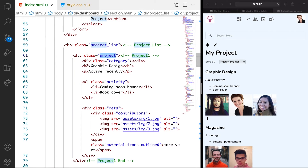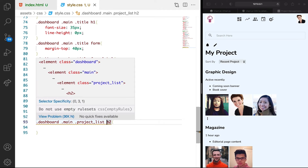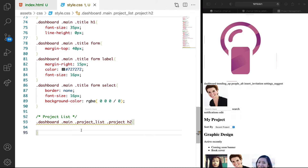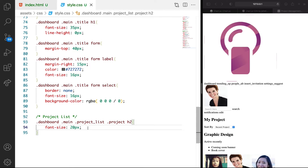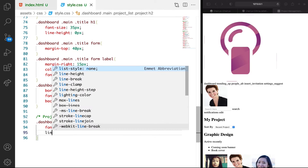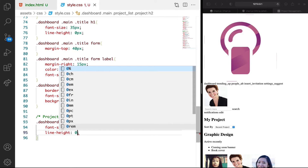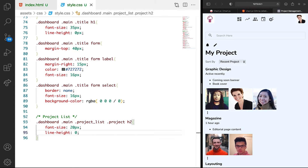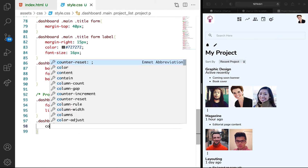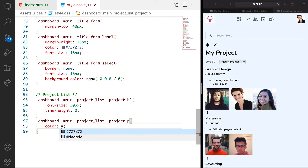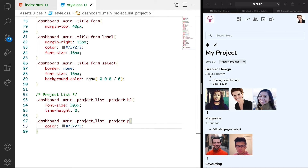So we can add this project declaration. We want the font size to be like 20 pixels. Then we want the line height to be 0. You can see that there's no space between the p tag and the header, which is very cool. Now let's target the p tag. We want to just give it a color of our light gray. You can see that the p tag is having that.